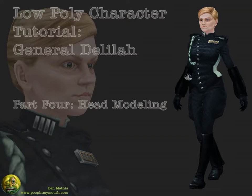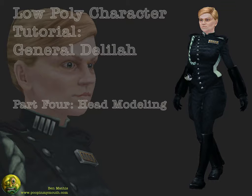This is part four, Modeling the Head in 3D Studio Max. I'm Ben Mathis, and my website is www.poopinmymouth.com.